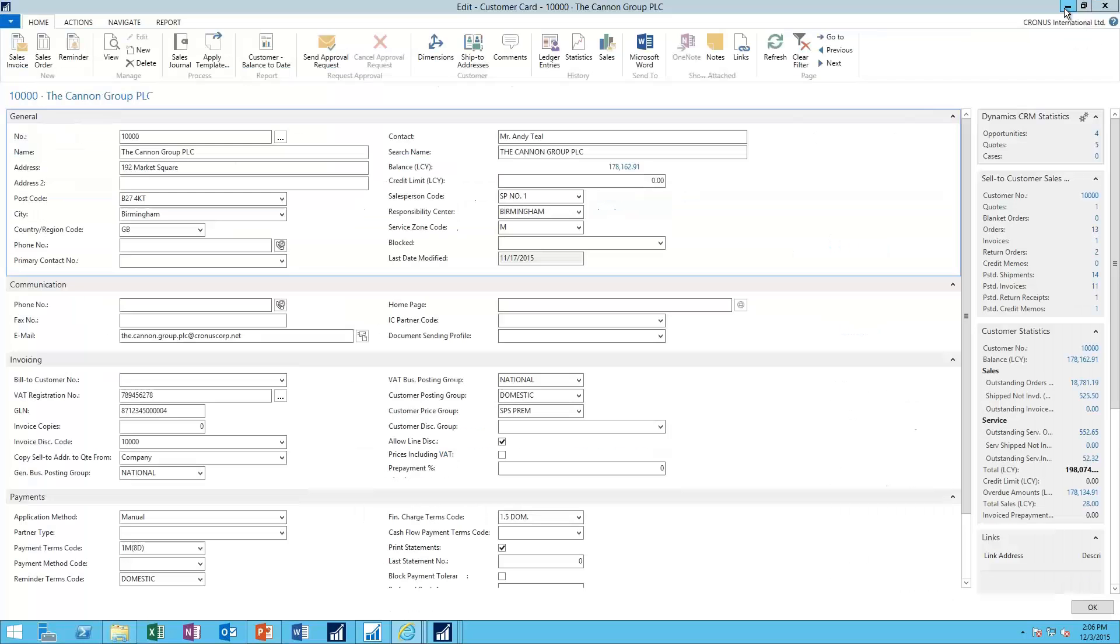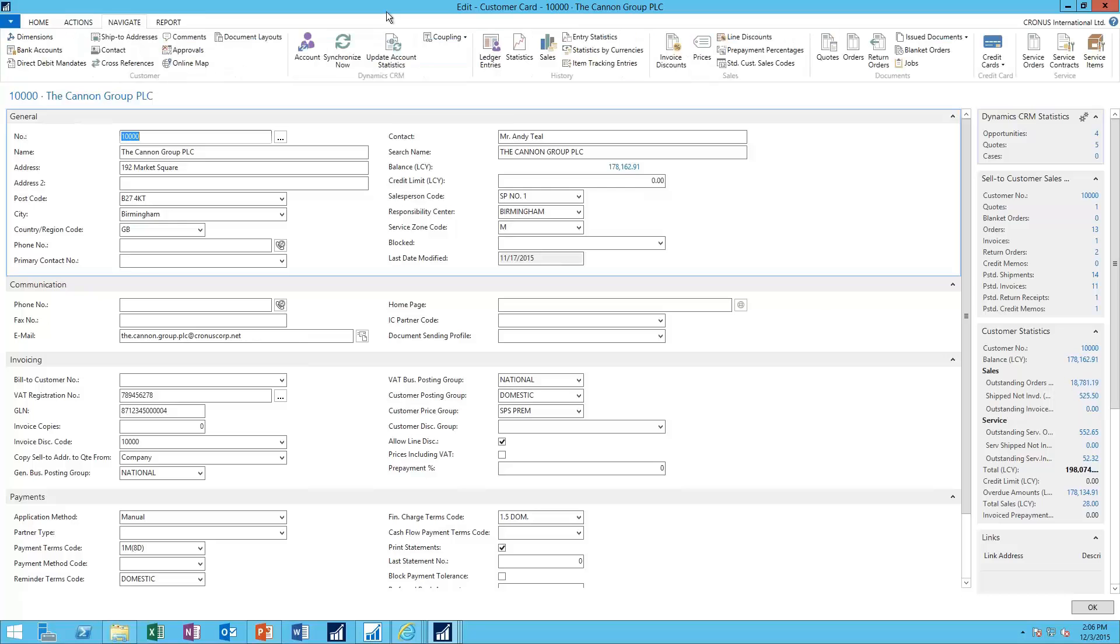So what is this concept of coupling? What you'll find is under the Navigate section on the Customer Card, there is a new section of the ribbon called Dynamics CRM.